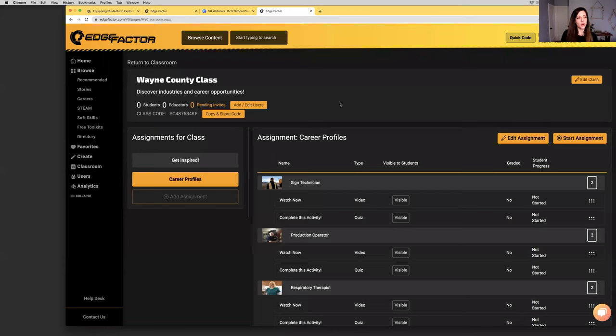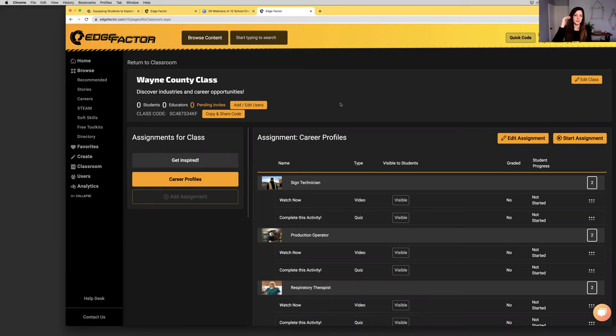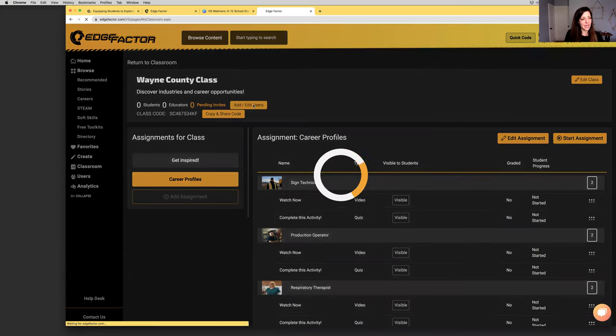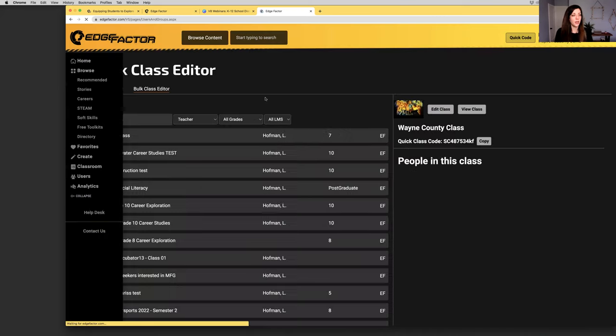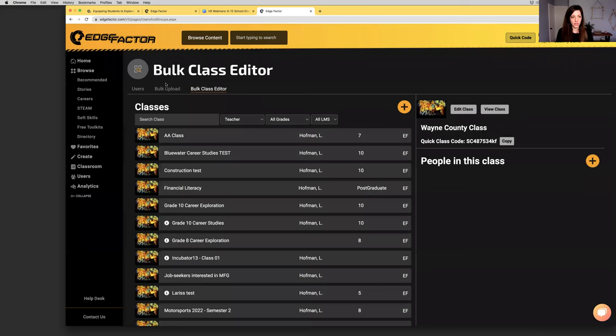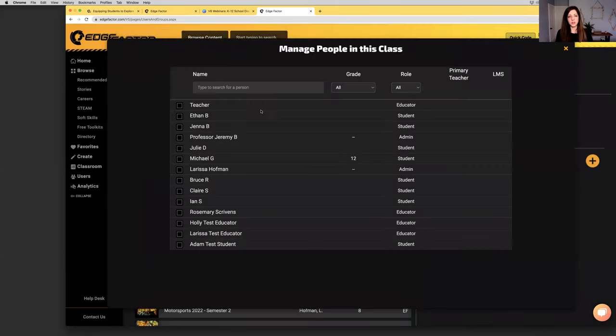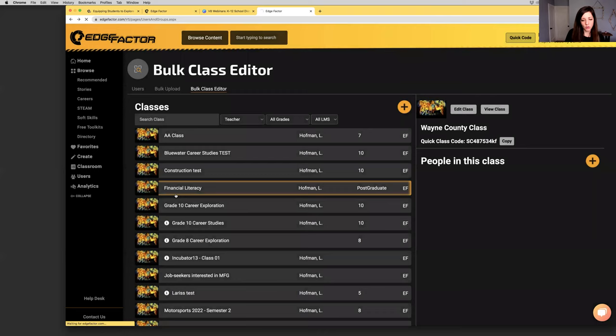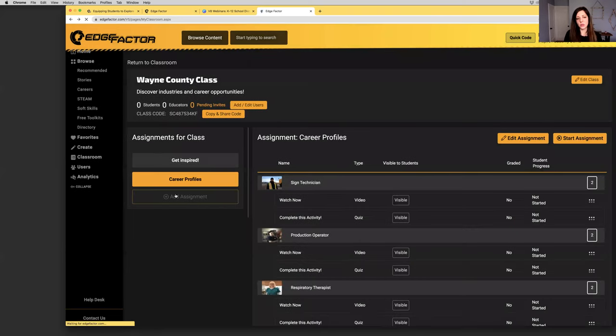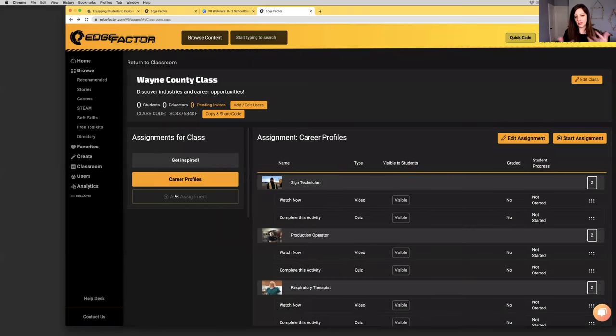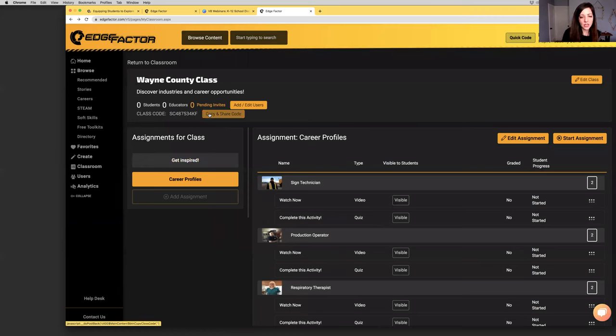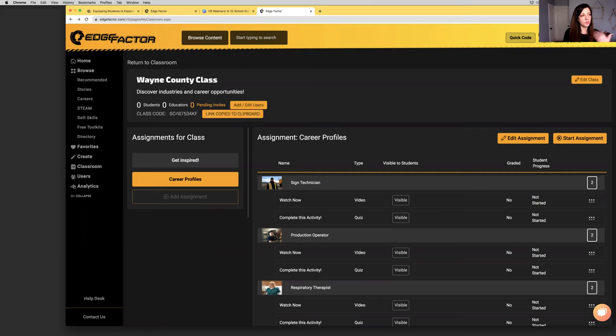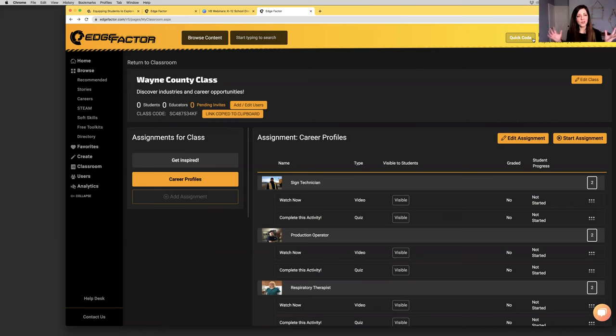I'm going to click view assignment. I want to be taken back into my class. As you can see, I've got now two assignments - Get Inspired with the two videos that I added and my Career Profiles with all of these different videos and there's quizzes attached to them as well. If my students completed these quizzes, I would be able to check it out, mark or review, click on this button, the three little dots. Here would be my list of students, the grade that they received, hasn't been graded yes or no, what's their progress - not completed, in progress, or complete.